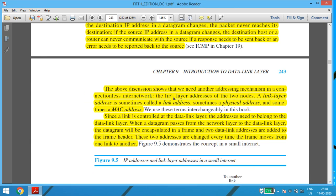To overcome this, we need another addressing mechanism in a connectionless internet network. The link layer address of the two nodes is used. The link layer address is also called the link address, the physical address, or the MAC address. Since a link is controlled at the data link layer, the addresses need to belong to the data link layer.